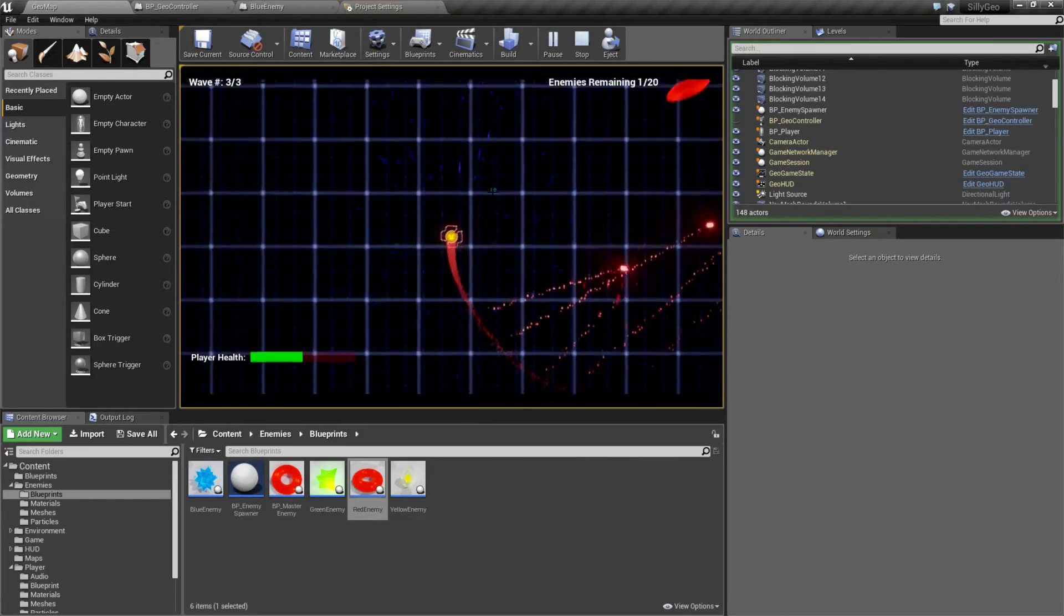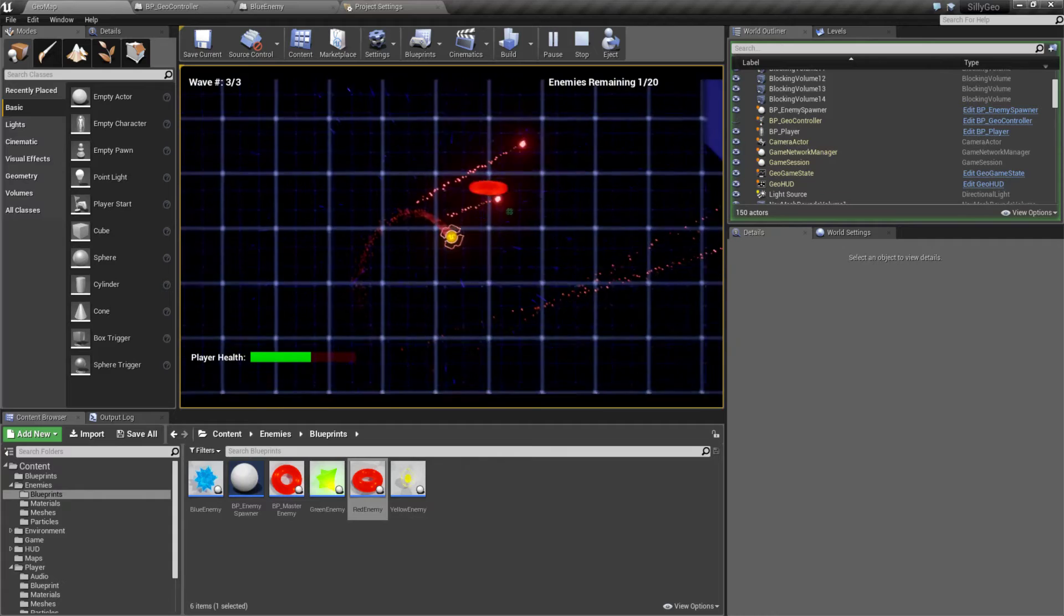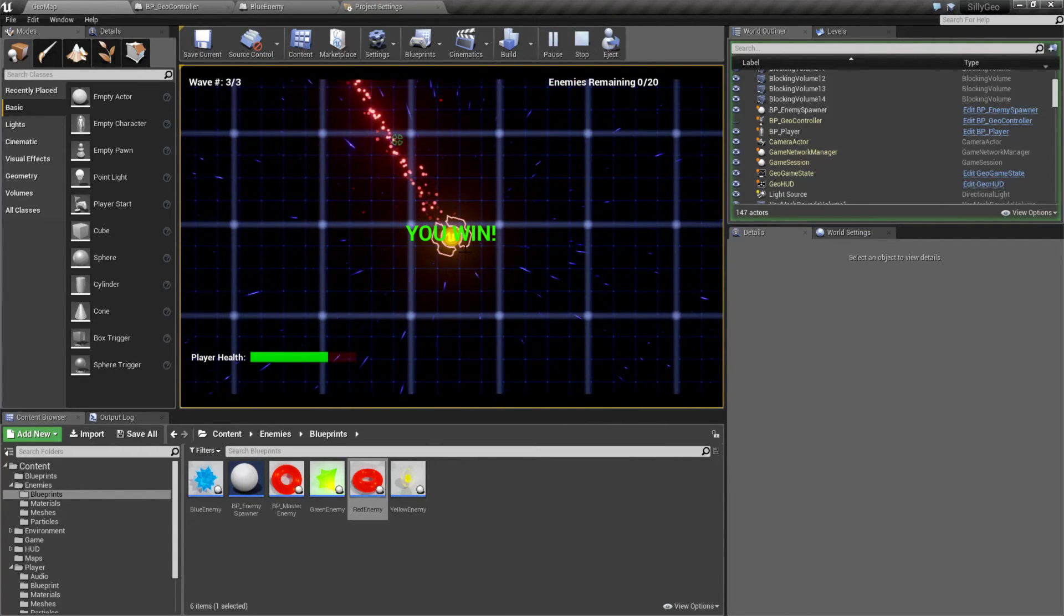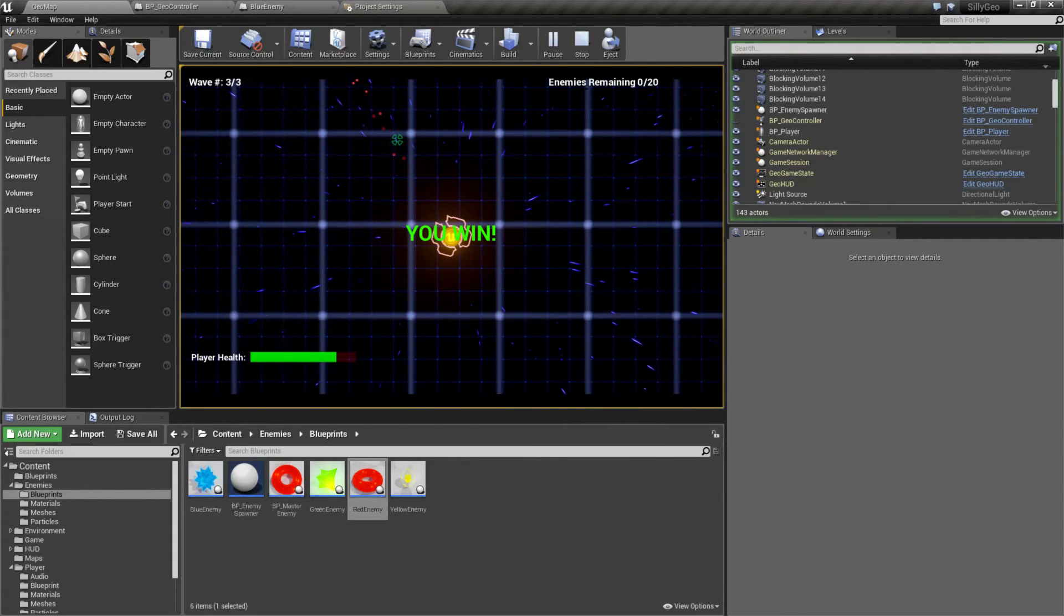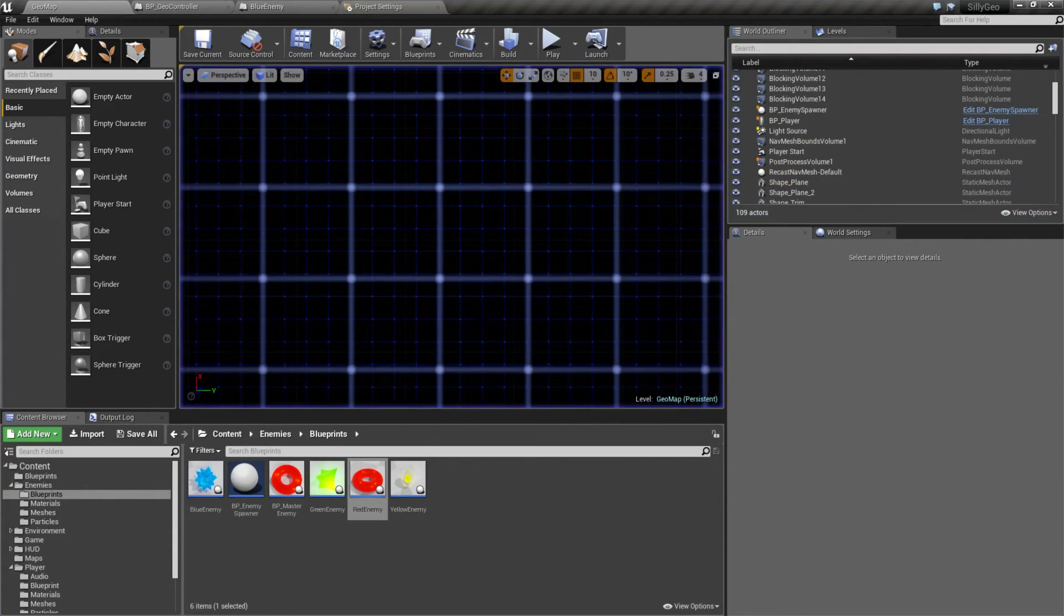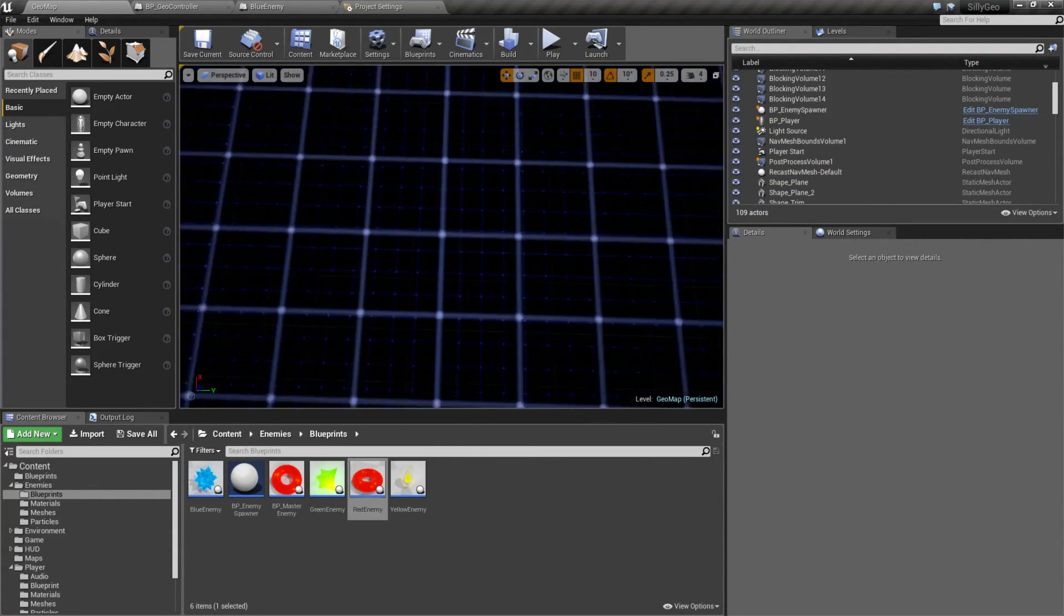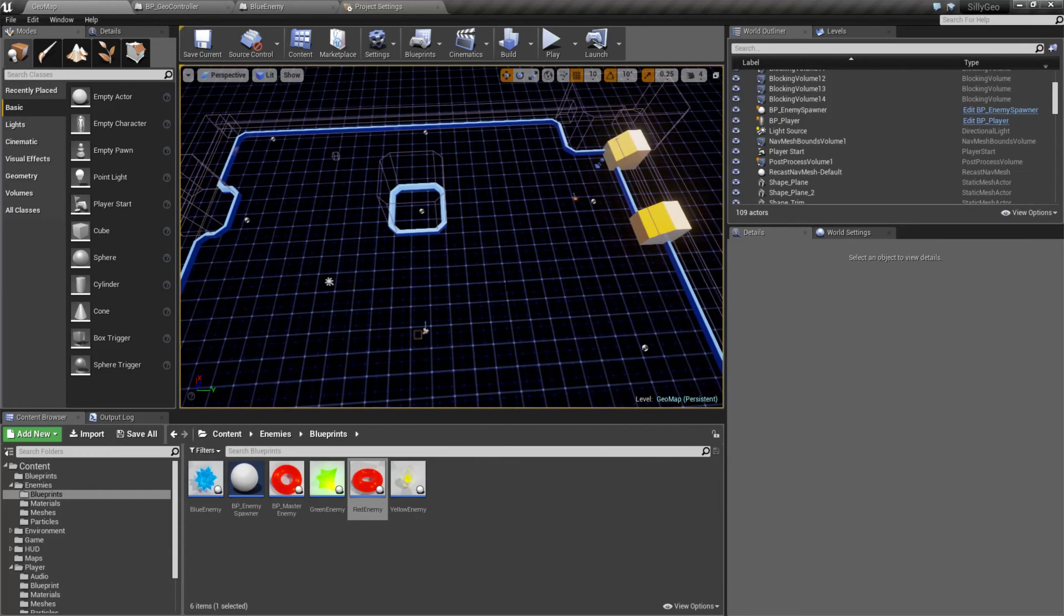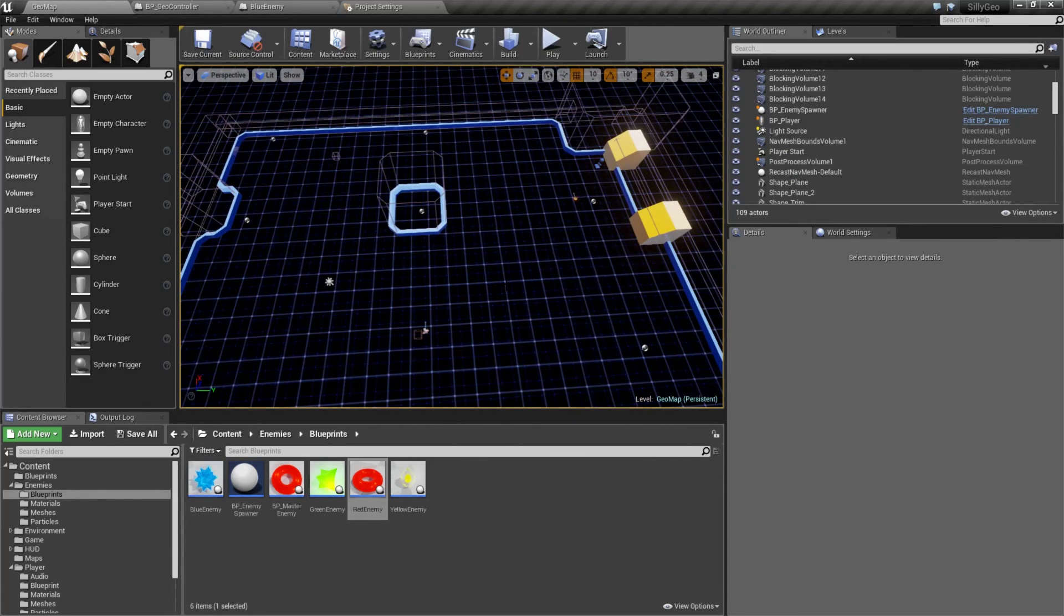You can see we have an end screen when we win. So that's a simple example of what you can accomplish using the twin stick shooter template. It's great for making twin stick shooters.